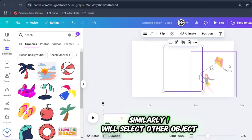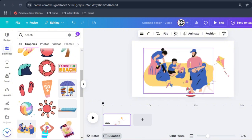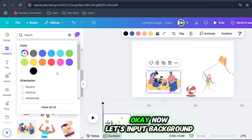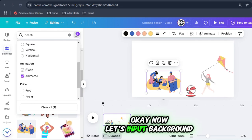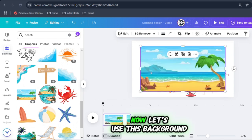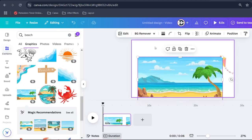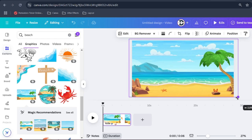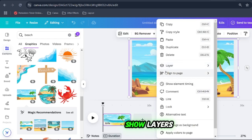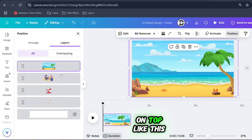Similarly, I will select other objects. Now let's input the background — make sure you uncheck the filter first. Let's use this background. Right-click and go to layers, then show layers, and bring your hidden elements on top like this.